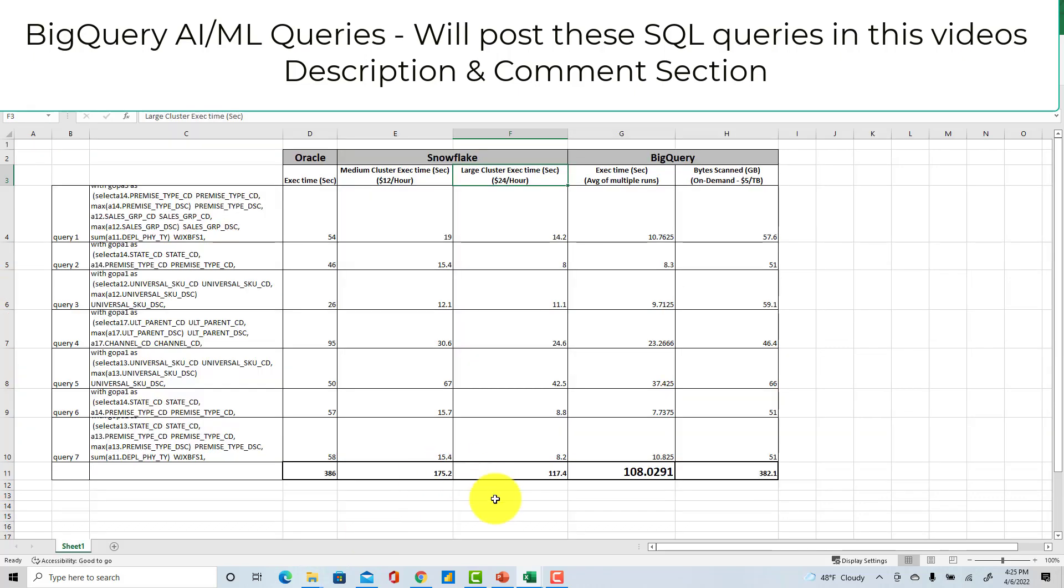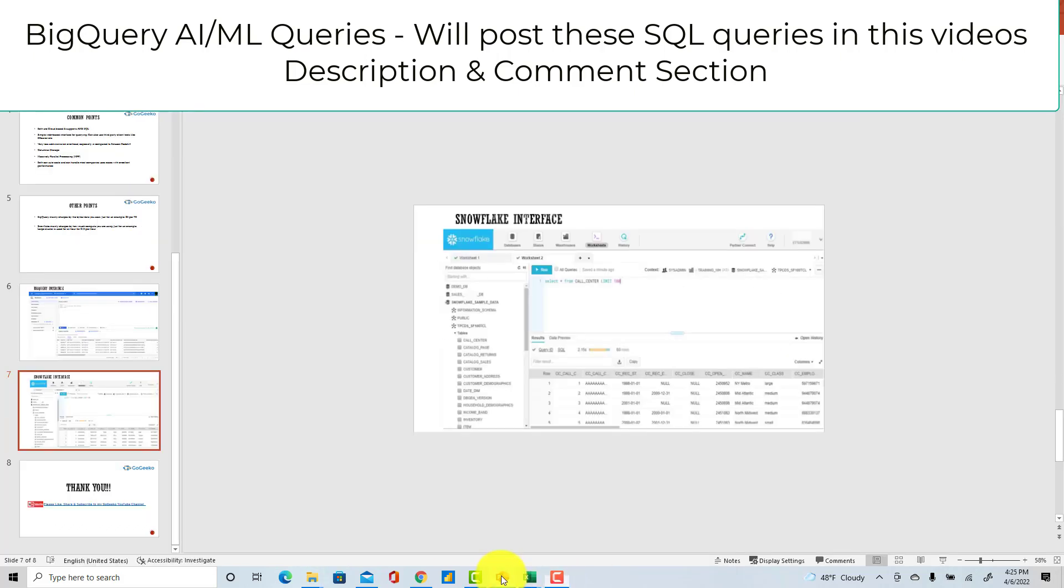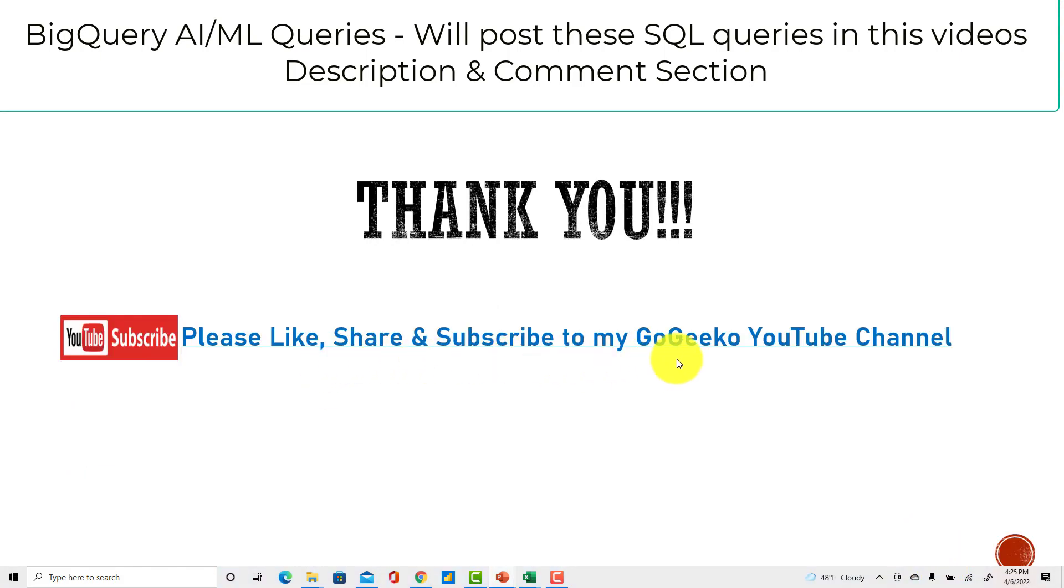With that I just want to thank you all for watching my video. Please subscribe to my GoGeeko channel, like and share - that's how I get rewarded so I would really appreciate that. Thank you so much, bye now.